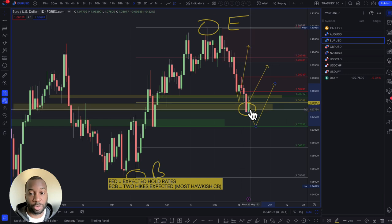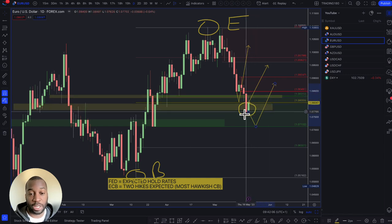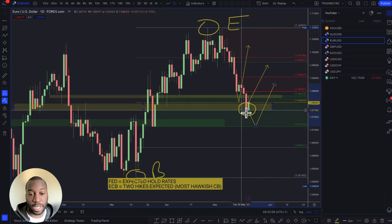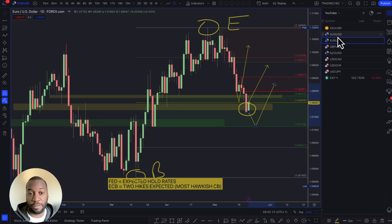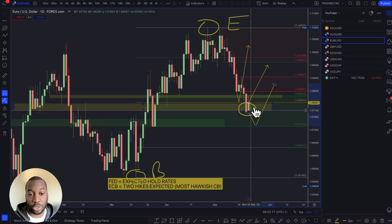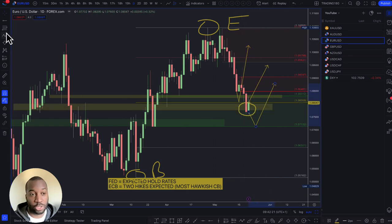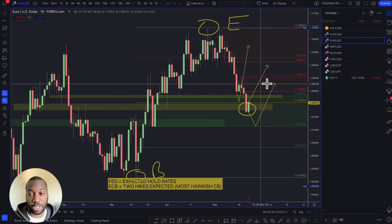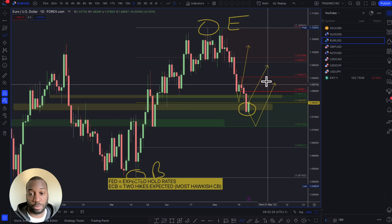With one central bank maybe looking to pause and Christine Lagarde sounding quite hawkish, this looks like a decent price to look to get involved. If you want to short the US dollar via euro, that first supply zone above is where you'd look. Any moves down to the 1.07s should be a decent buying opportunity providing US inflation comes down and the ECB keeps hiking.